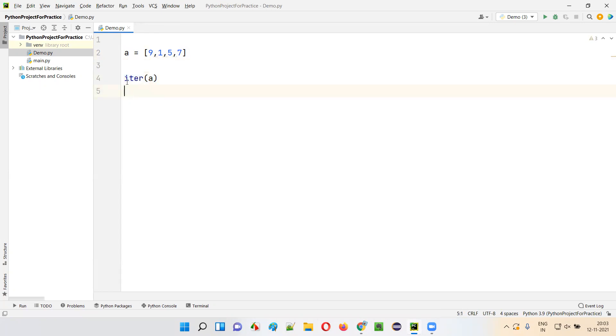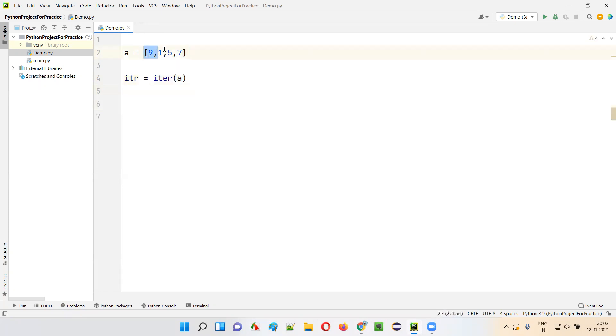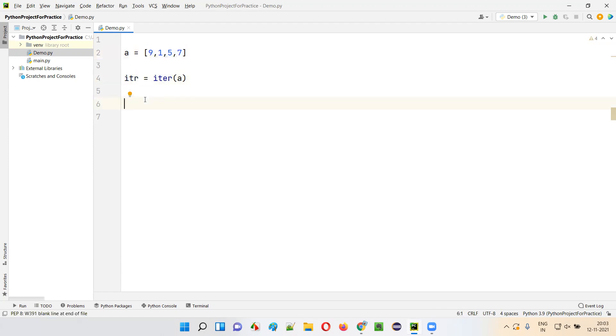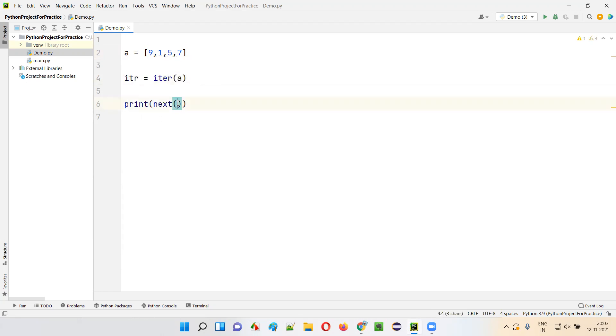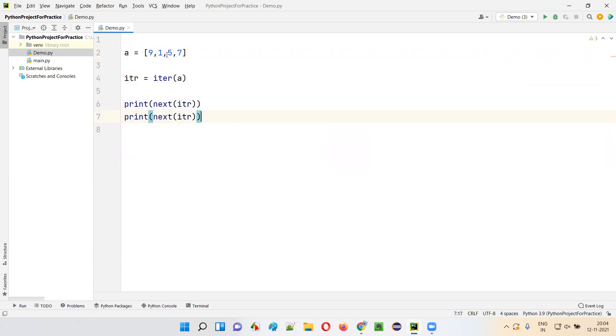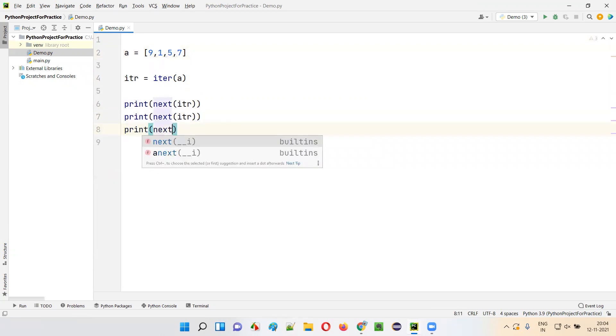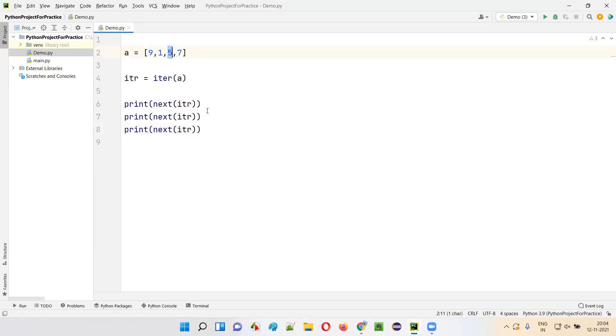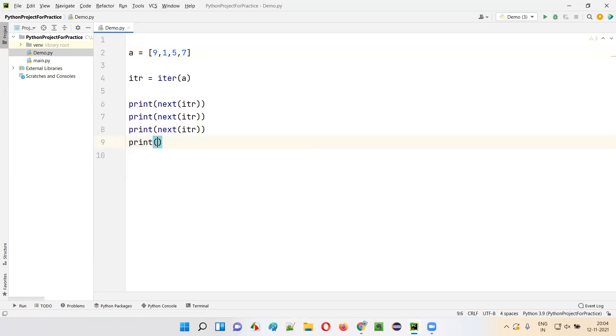Now this iter function will return an iterator. So I'll just give some variable name for the iterator: iter. Now, if I have to iterate through this particular list using this iterator, if I have to iterate through all these values of the list, each and every element of the list using the iterator, I have to use another function known as next function. I'll show you: print next of iter. The first value, 9, will be printed in the output. After that, I have to again say next of iter. What is the next one? 1 will be printed. Then I have to say next of iter, 5 will be printed. Again, I have to say print next of iter. 7 will be printed. So 9157 will be printed in the output.